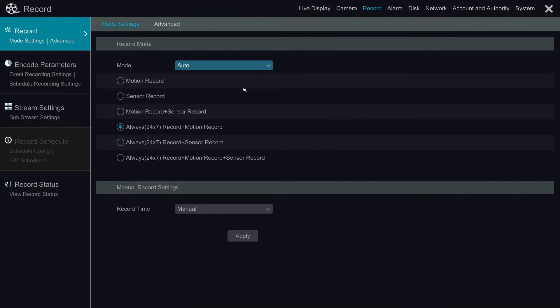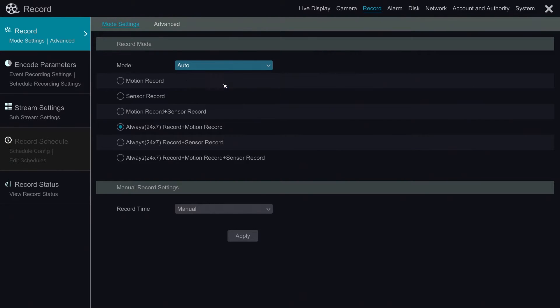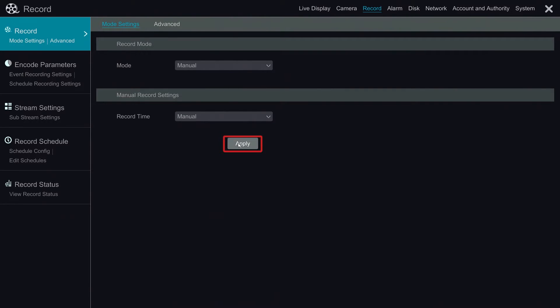On the left hand side, the option for record schedule is grayed out and not allowing us to edit it. It is because record mode is auto. We need to change the mode to manual and leave the record time at manual 2. Then click apply to save. Now the option for record schedule is available.